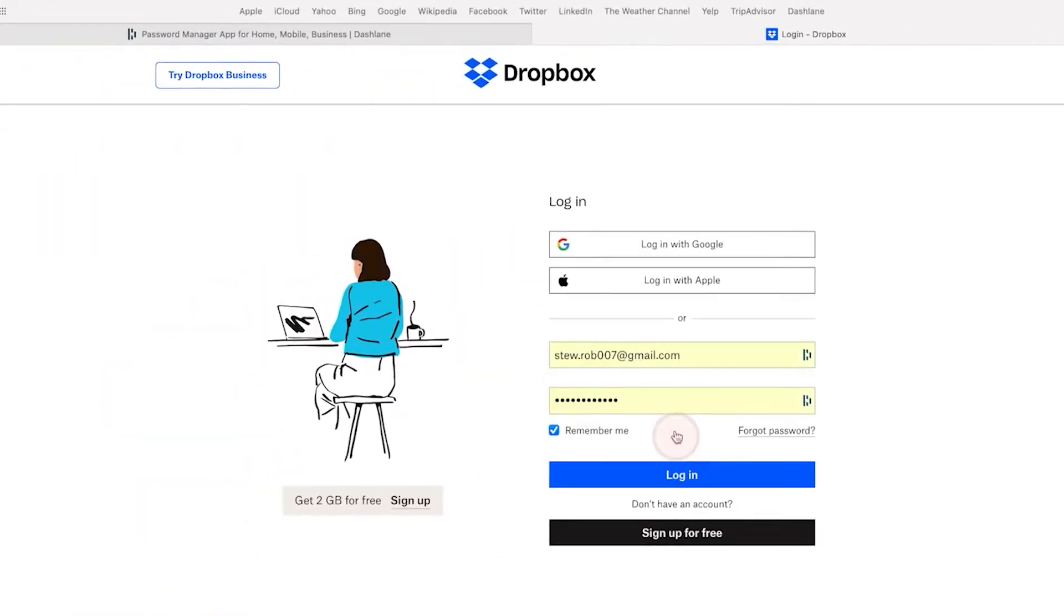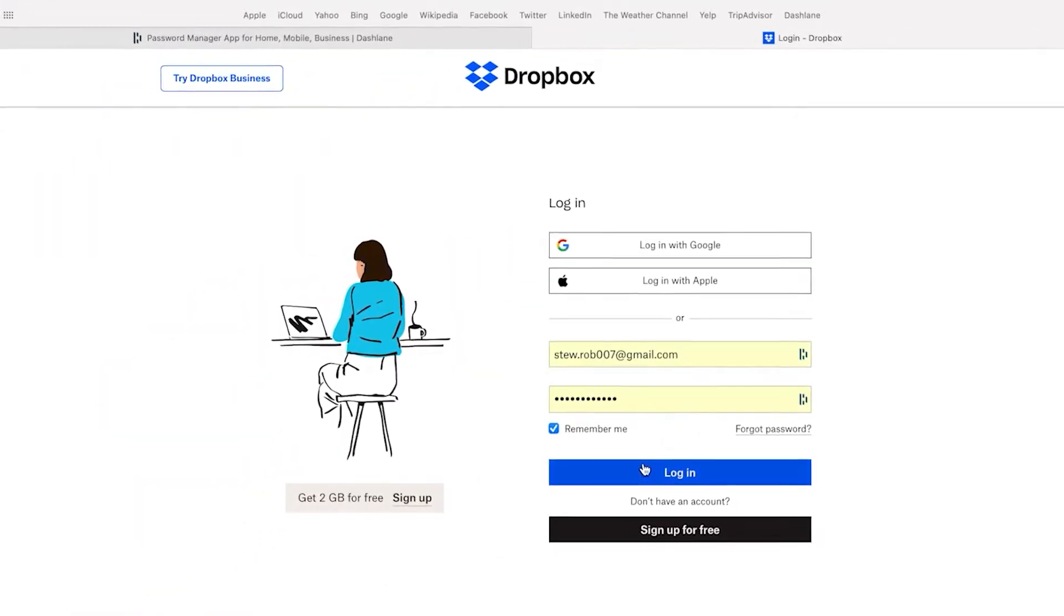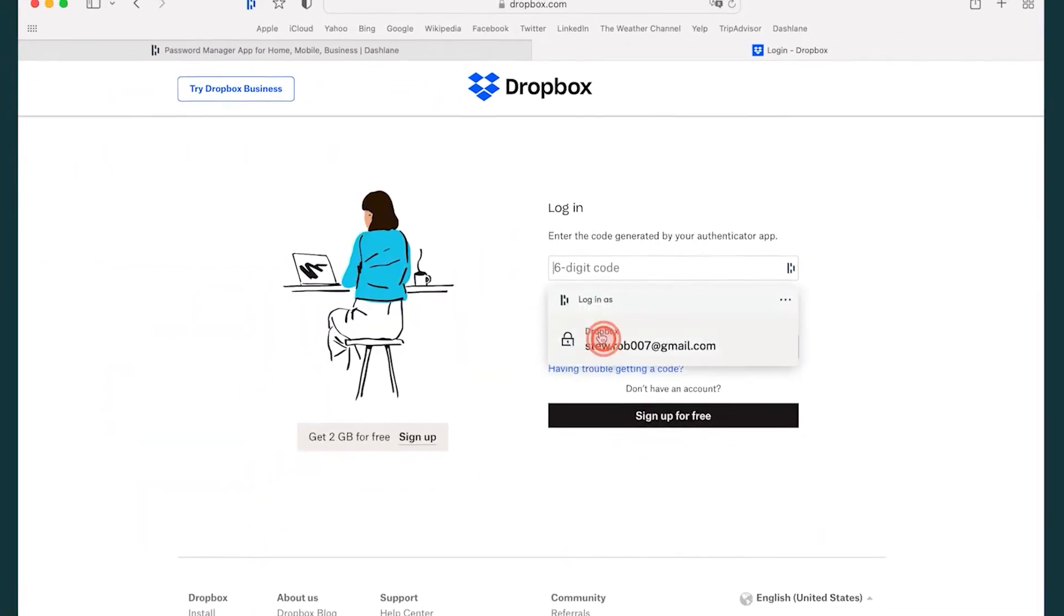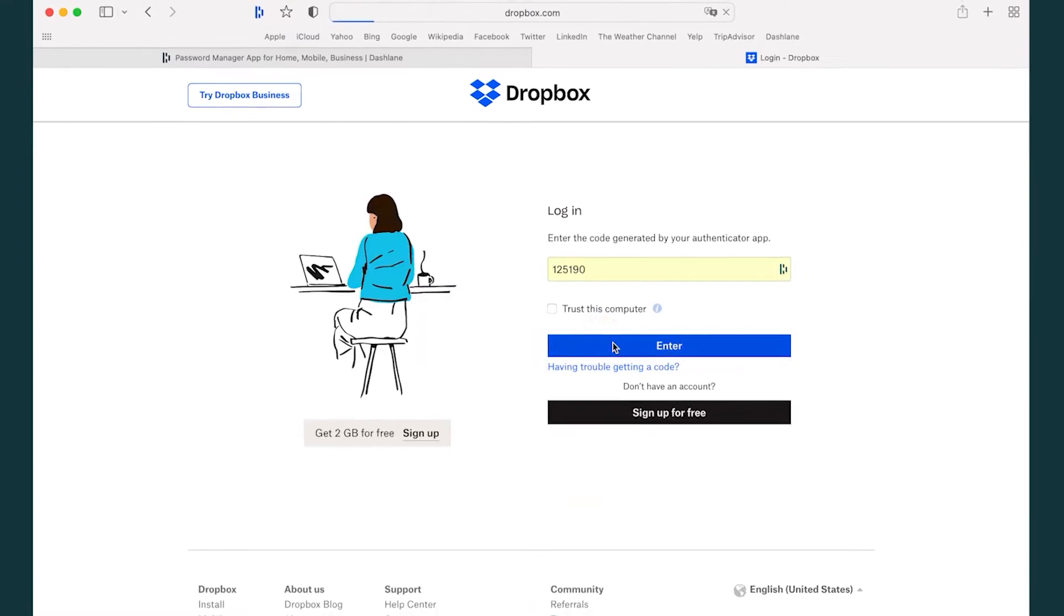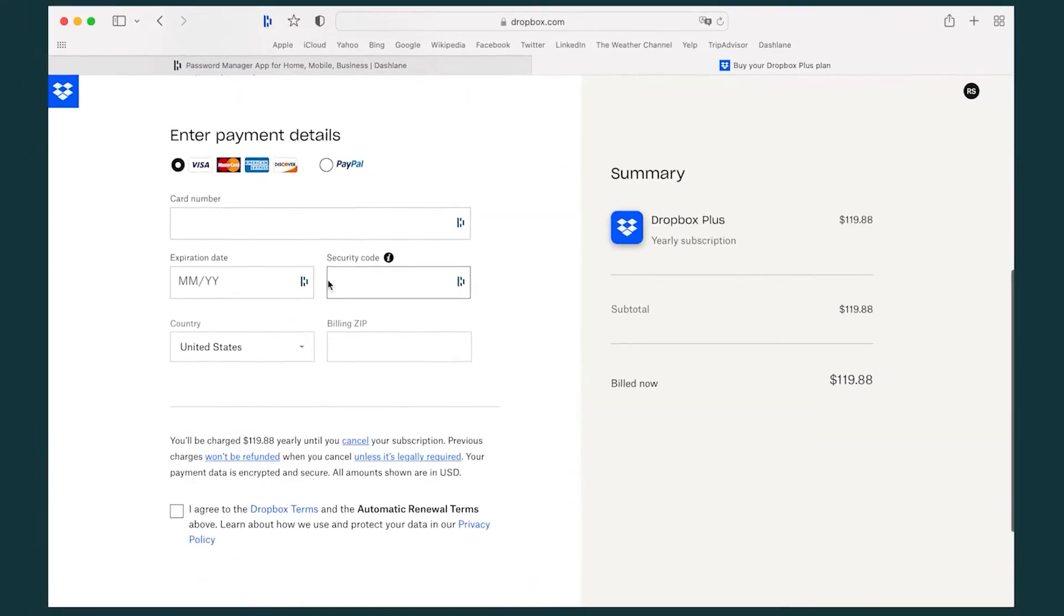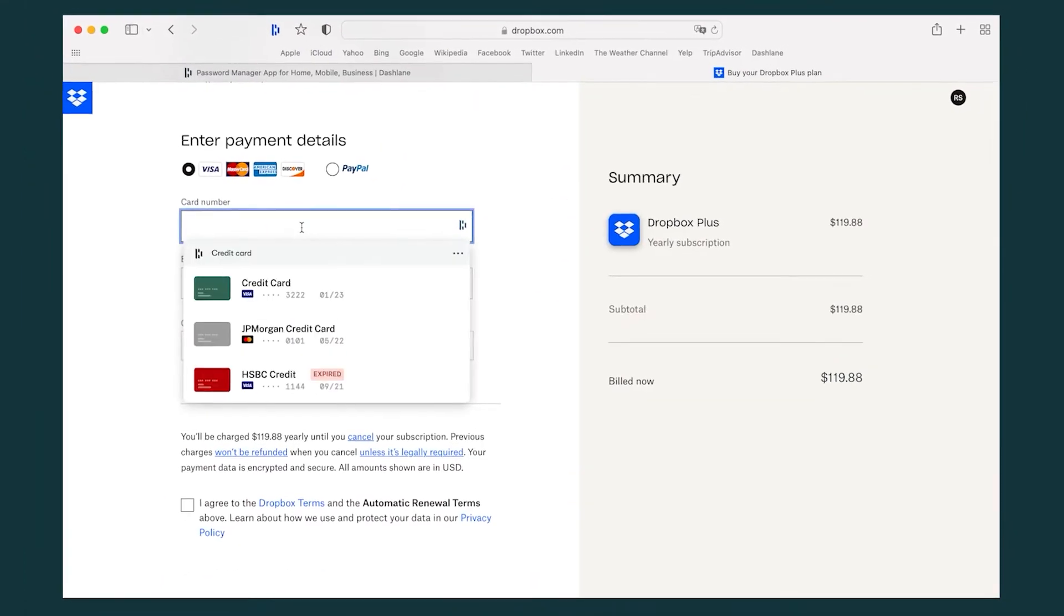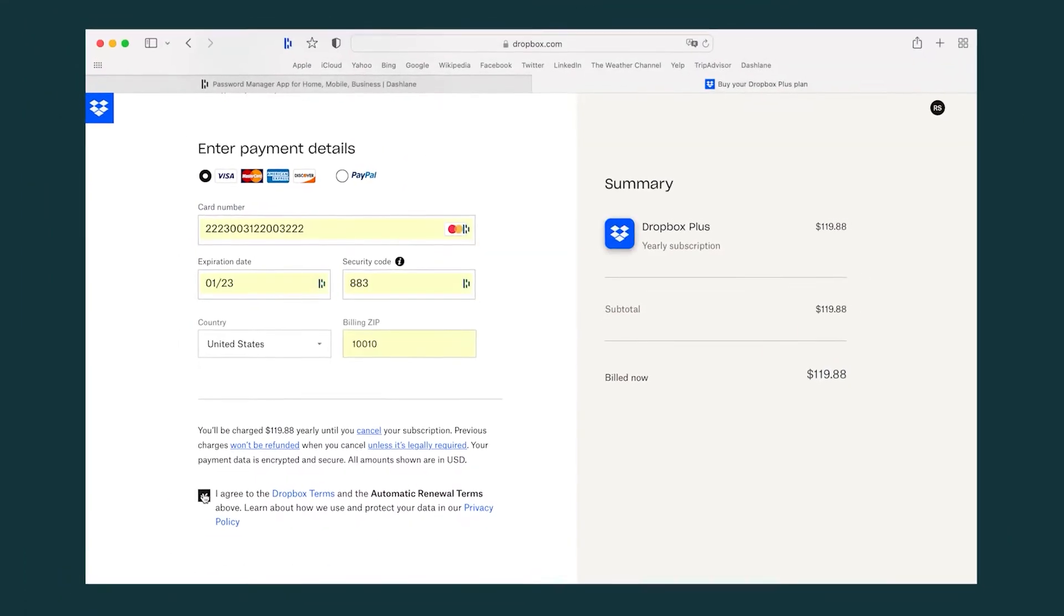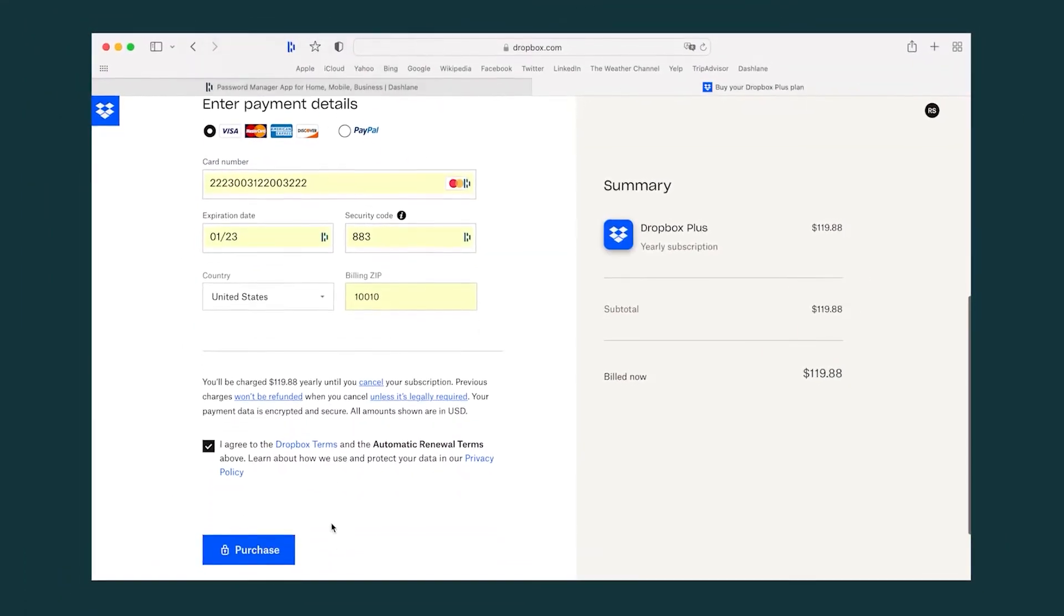It utilizes an autofill engine to analyze the content and identify the different types of fields on the web pages users visit. The engine allows Dashlane to offer the most relevant information for autofill and contextual help when users create an online account or change a password.